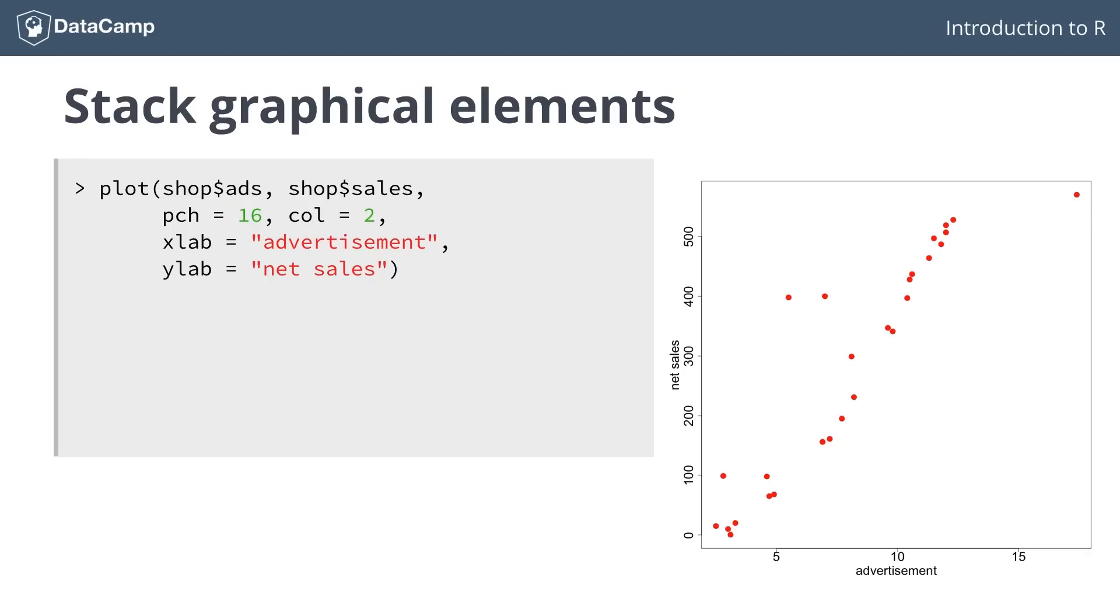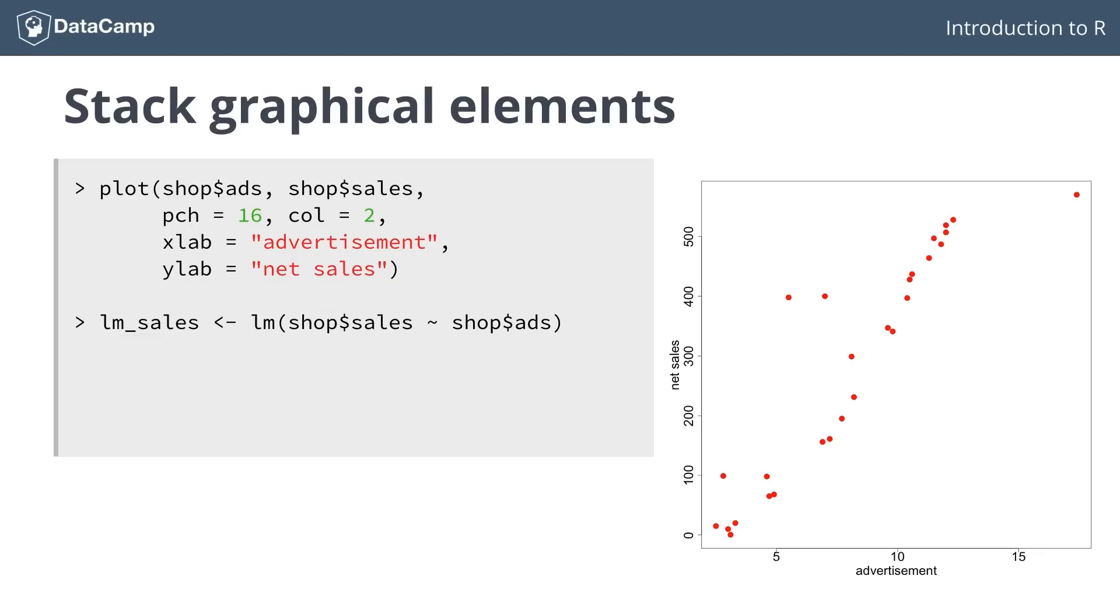Next, let's try to build a model that models sales based on advertisement spending with the lm function. The lm function returns an lm object, which contains the coefficients of the line representing the linear fit. We can now use these coefficients to plot a straight line on the plot. The abline function helps us out.